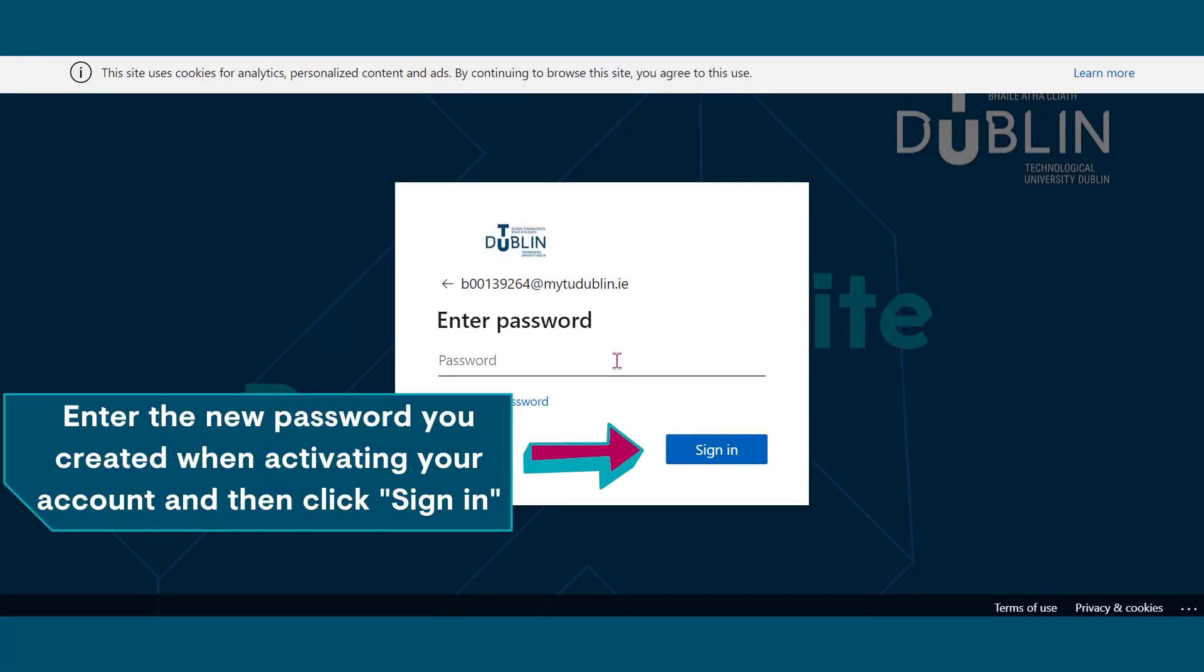Now enter your password. This is the new password you created when activating your account. Once you've entered your password, click sign in.